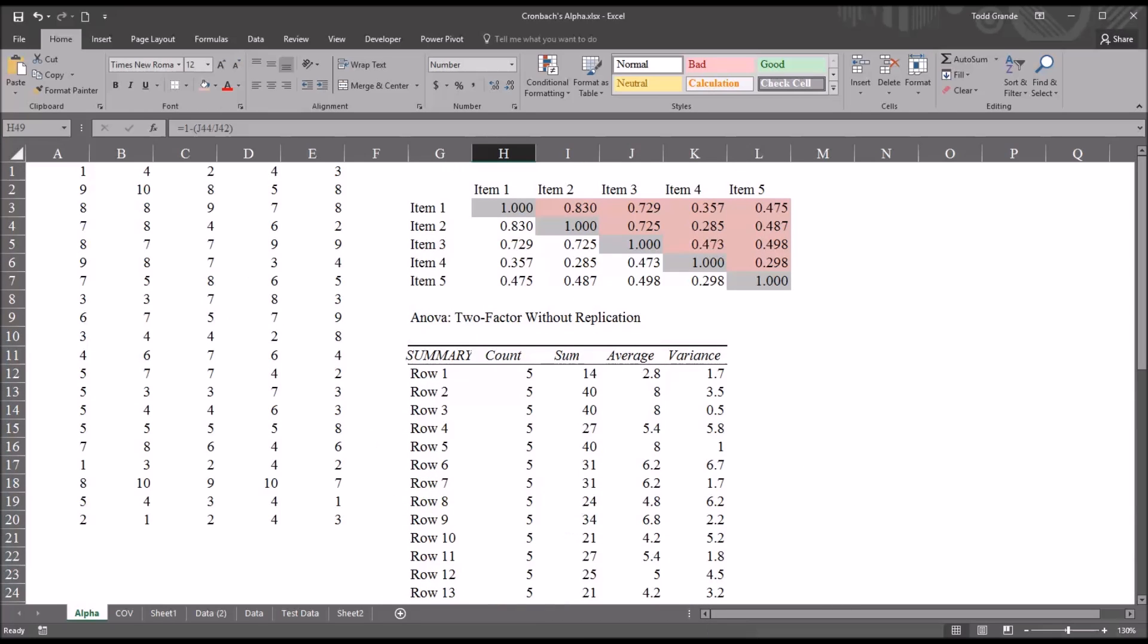I hope you found this video on calculating Cronbach's Alpha in Microsoft Excel useful. As always, if you have any questions or concerns, feel free to contact me. I'll be happy to assist you.